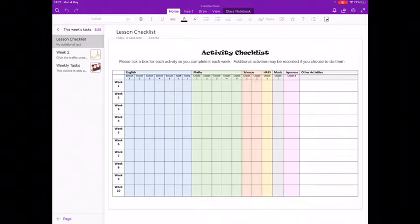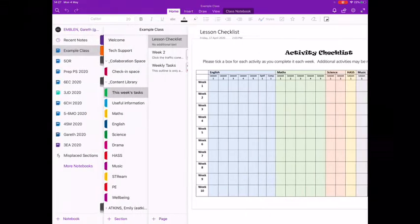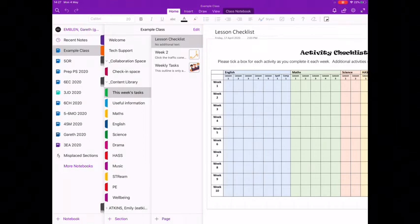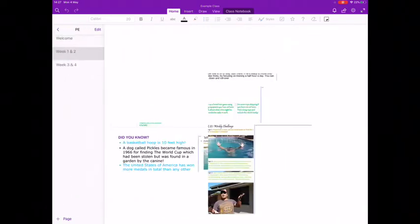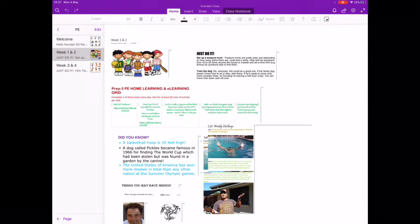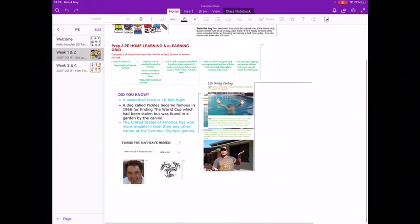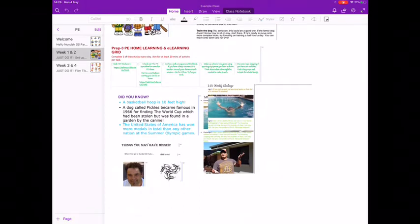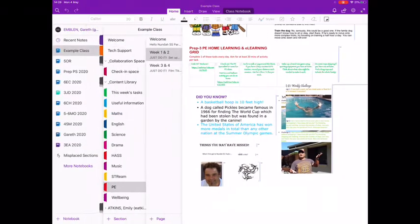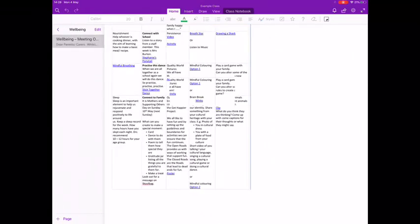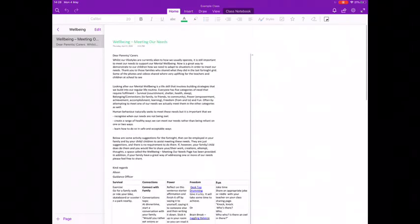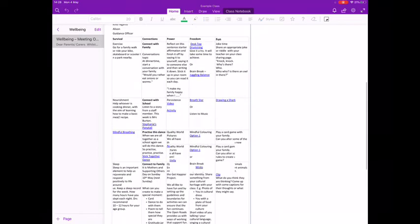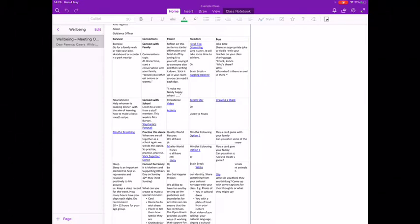Tip number five, check the content library for areas like PE and wellbeing as you will not find dedicated tasks in your student section. In the content library, you can see a range of tasks from Mr. G as well as a variety of tasks from our guidance officer Alison Daly to help you with wellbeing activities.